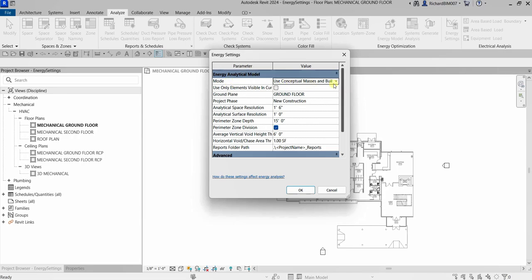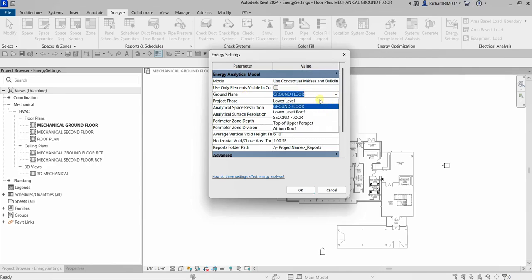I'll just use the default settings. If you want to change the mode, just click the drop-down arrow. We also have Ground Plane here — it specifies the level below which the energy analytical model surface is assumed to be in contact with the ground for heat transfer.